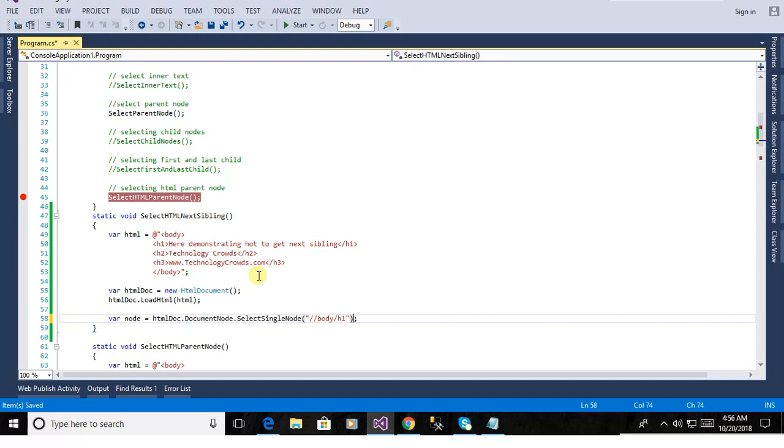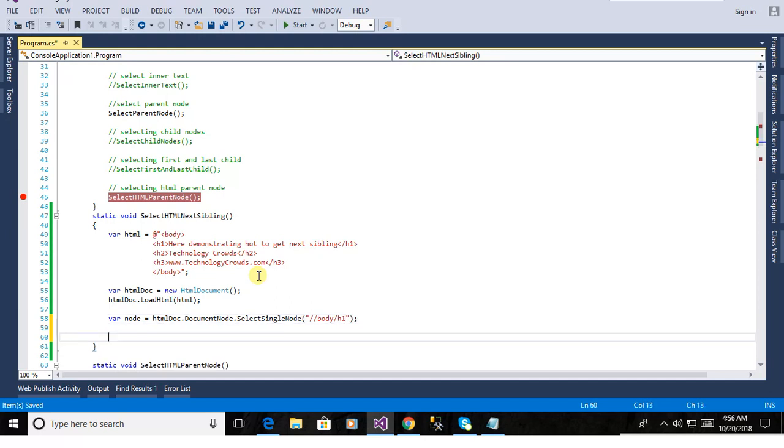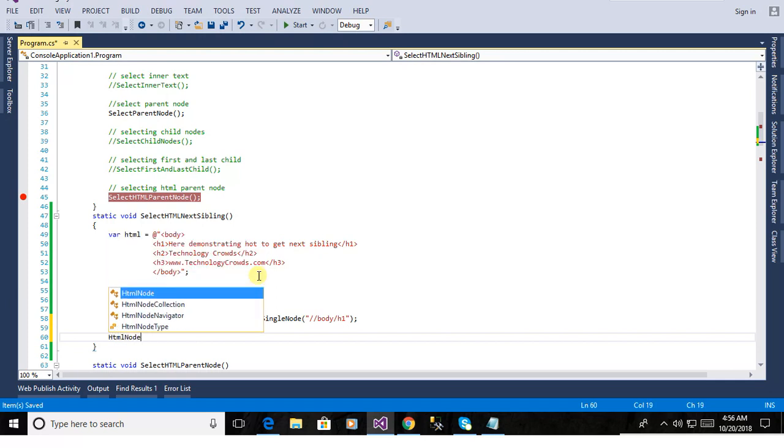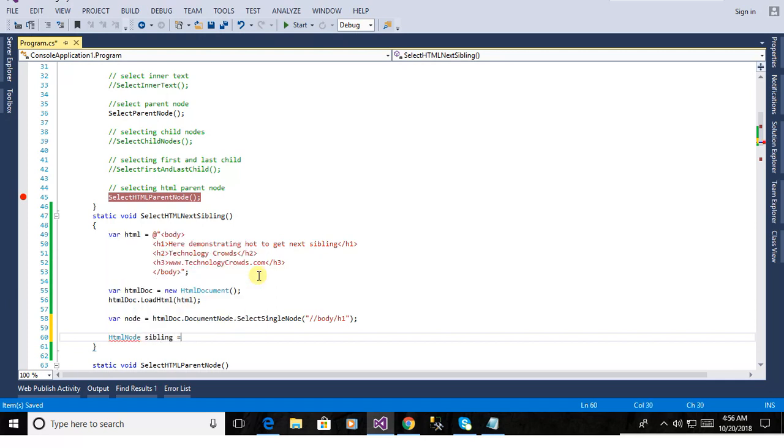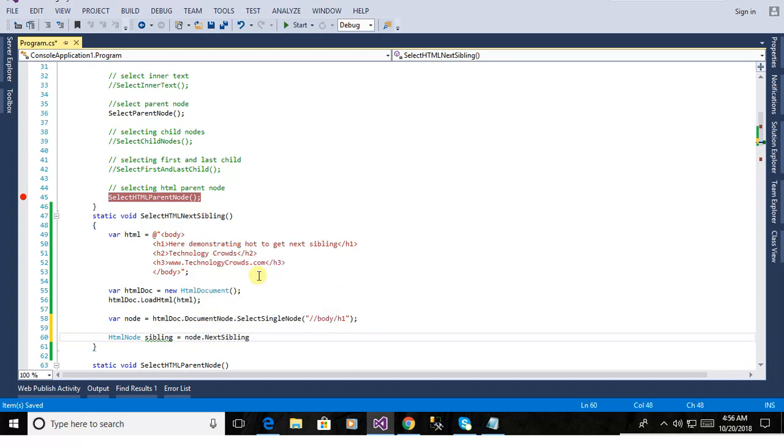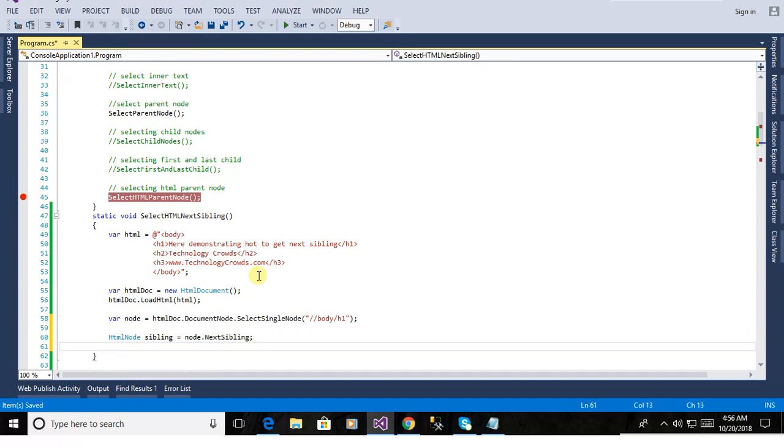h1. Now we will list the tag ahead of the h1 tag. And next one is h2 and h3. This is the h2 is for technology cross. And h3 is the w.technologycross.com. And you will see the output.